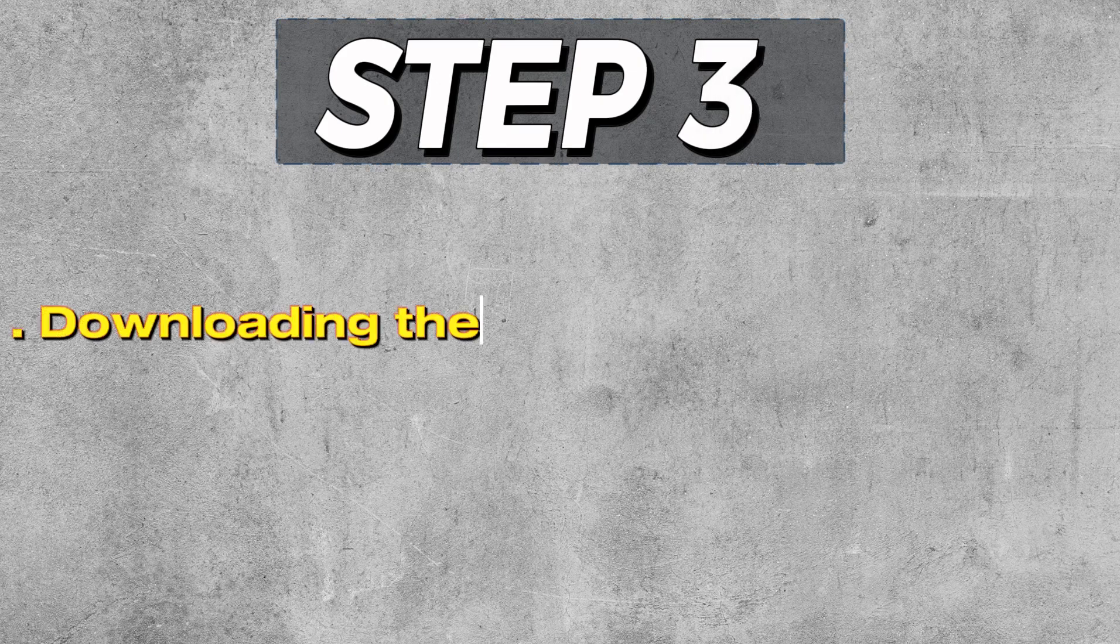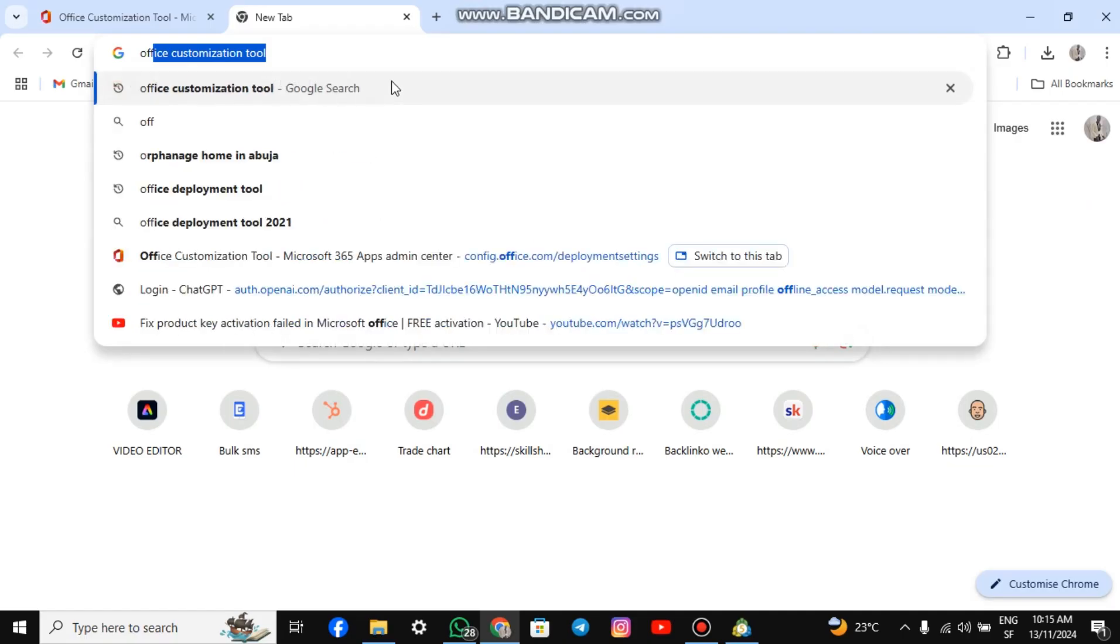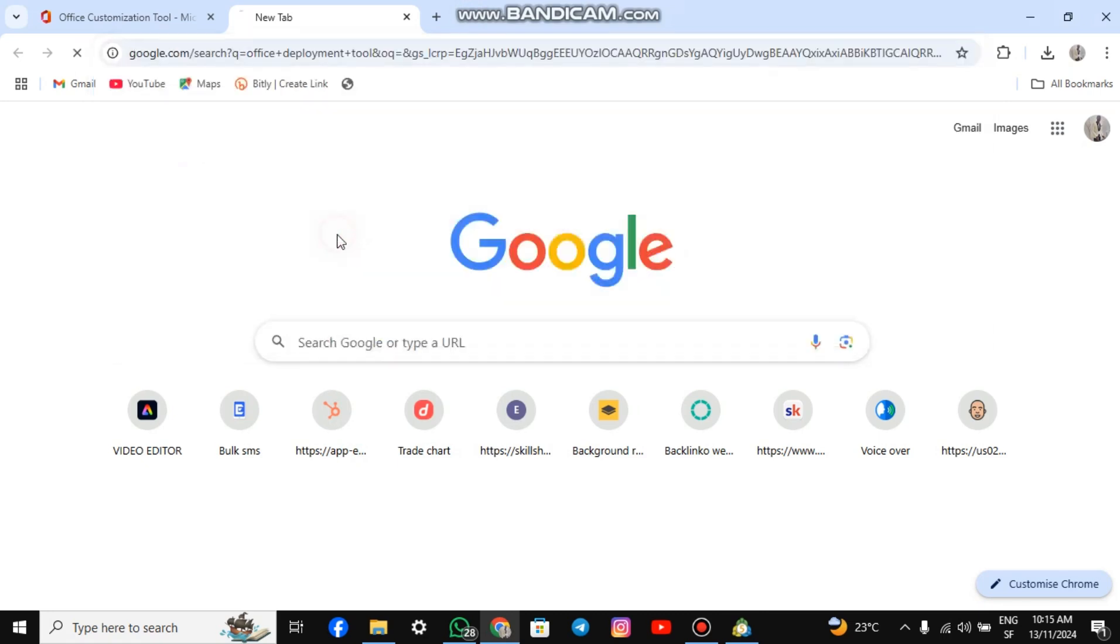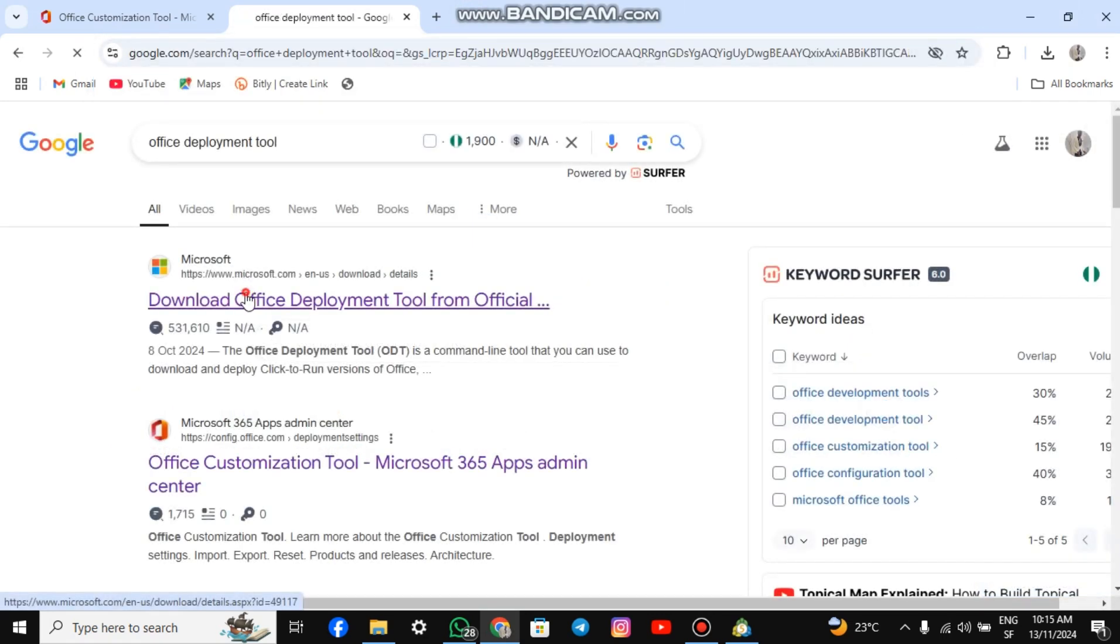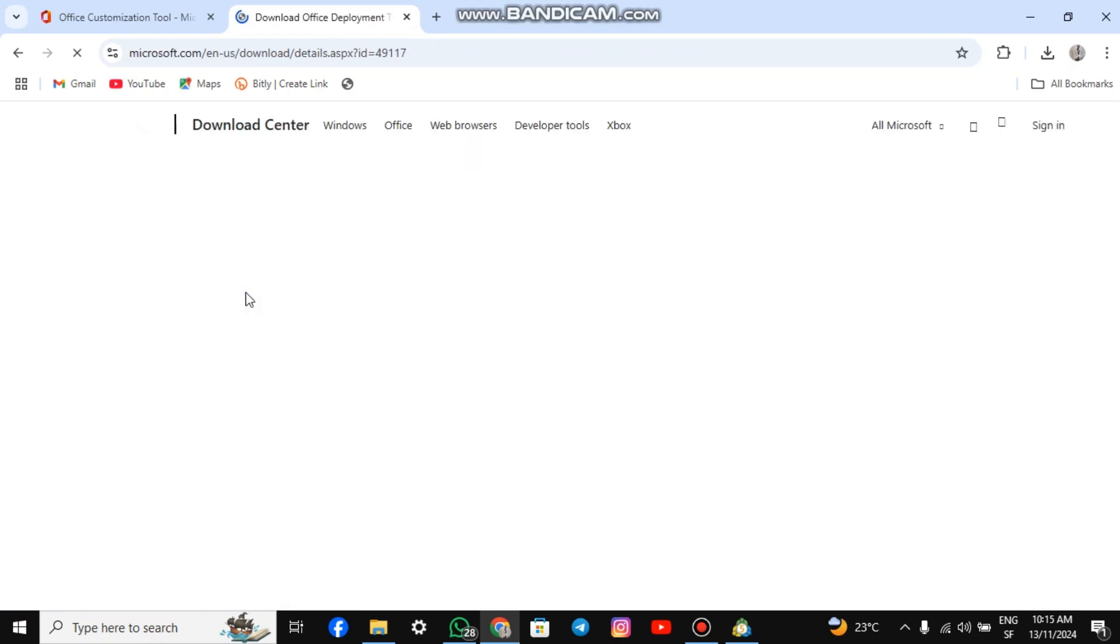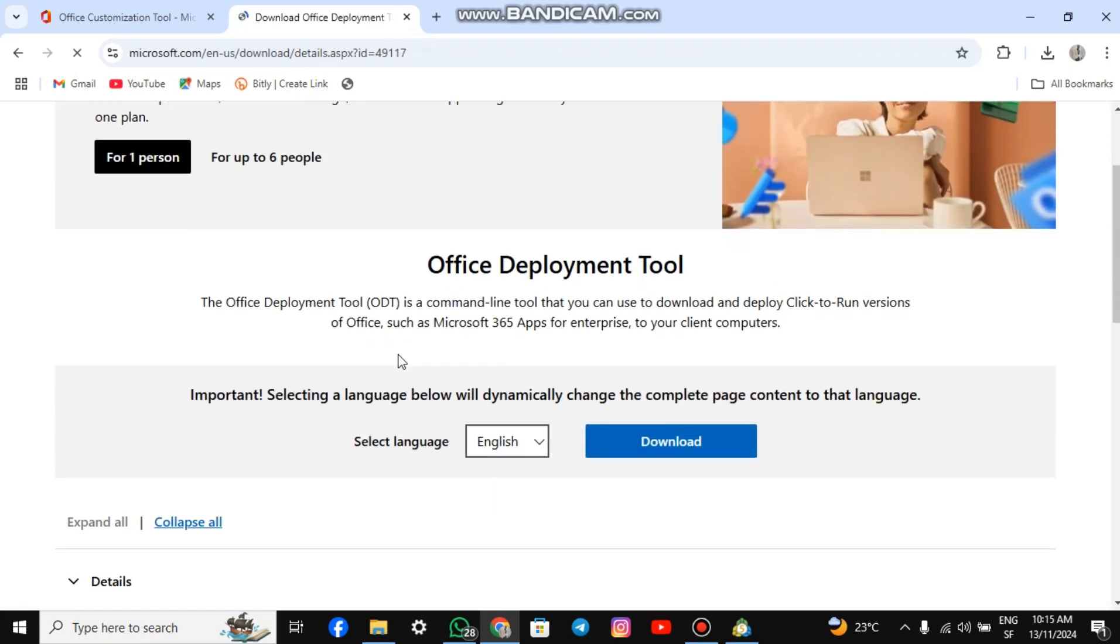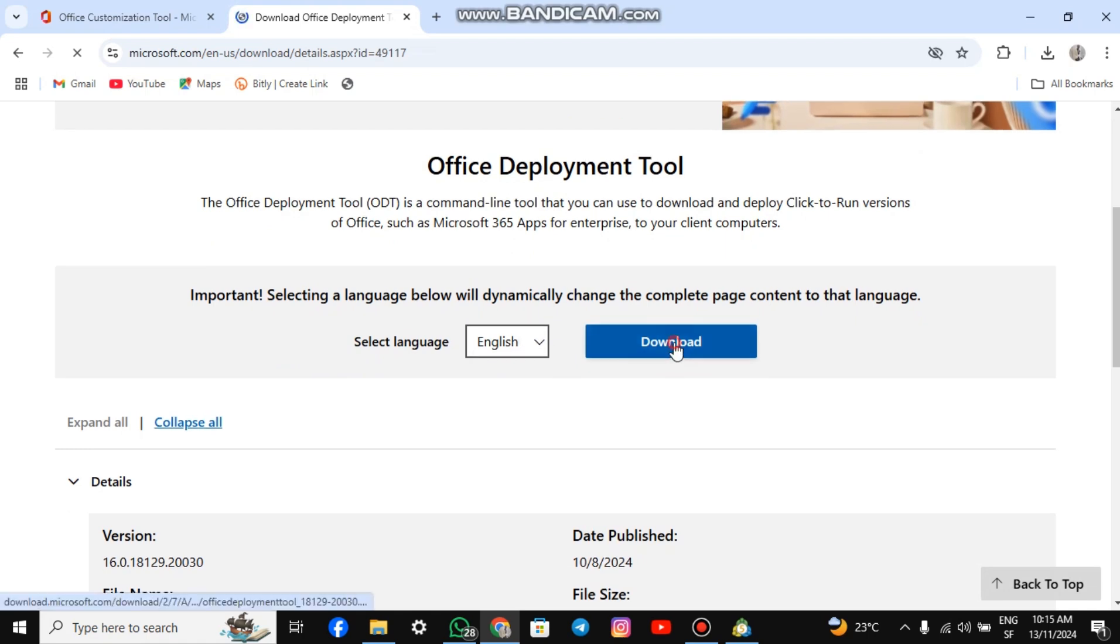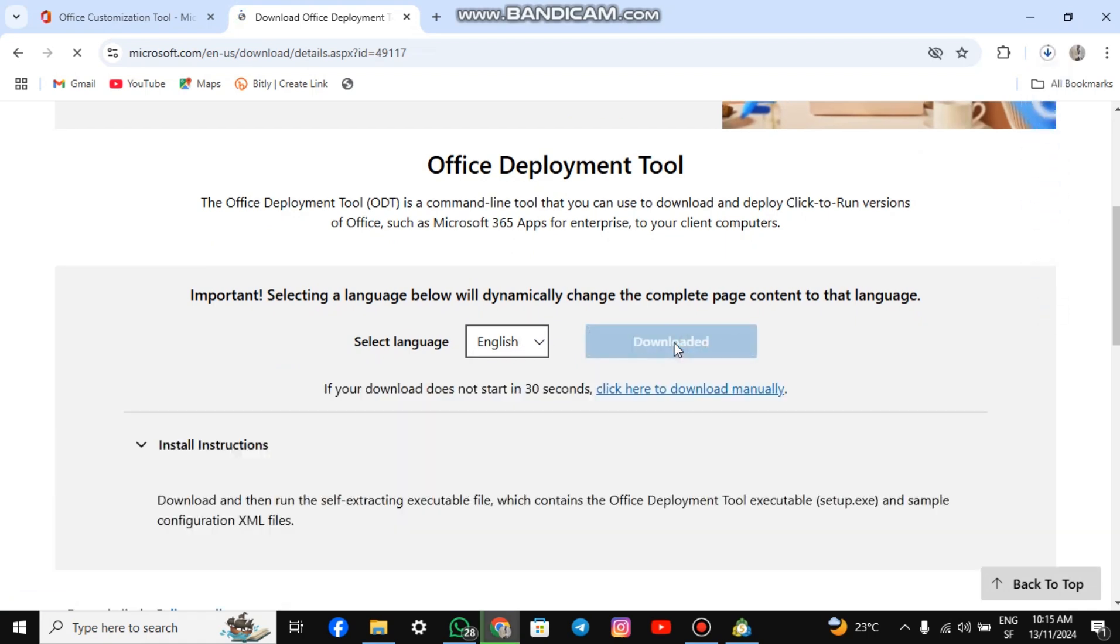Step 3: Downloading the Office Deployment Tool. Open a new tab and type Office Deployment Tool in the search box. Hit Enter. Click on the official site to proceed. The deployment tool is set to English by default. Hit the Download button to download it. Once downloaded, proceed to the next step.